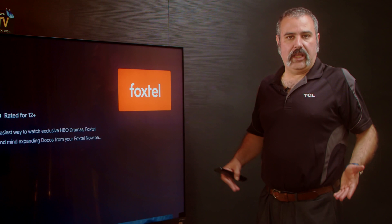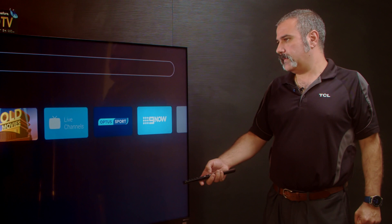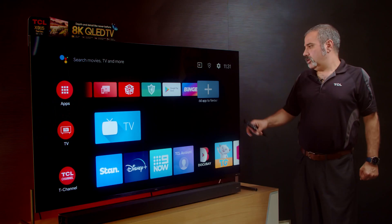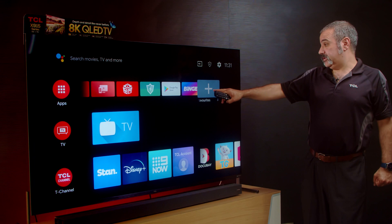Now we just want to make sure that the Foxtel app is in your favorites bar so you can see it as soon as you go into your home page. Go back to the home page and go to the plus icon on the top, which is your add apps to favorites.